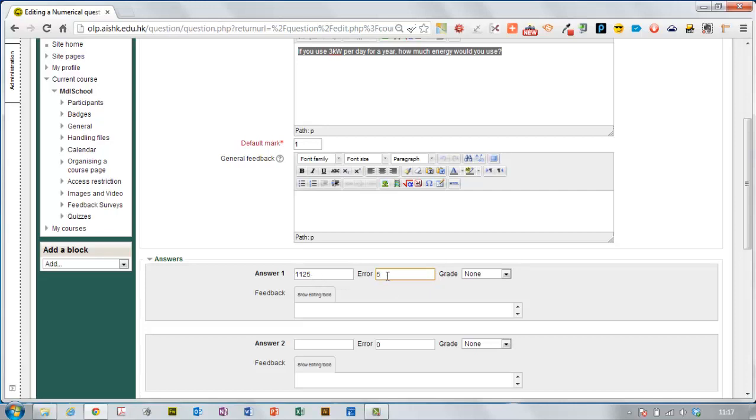There's not really room for error in this question, I'm going to leave the error as 0 but say if you were asking a student to read from a graph or some other way where there could be some uncertainty involved in the answer or if they decided to round their answer off you might want to put an error in there.